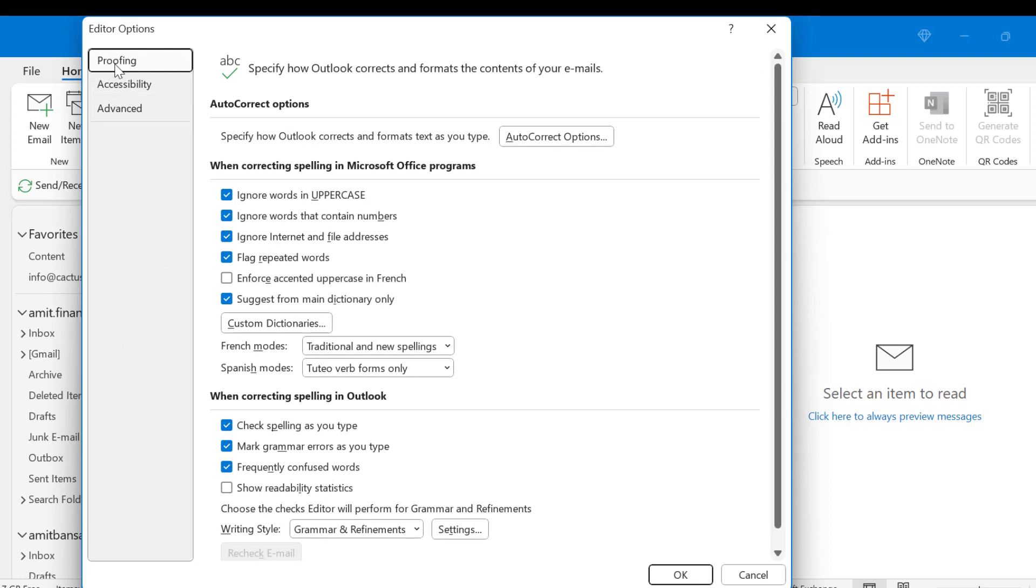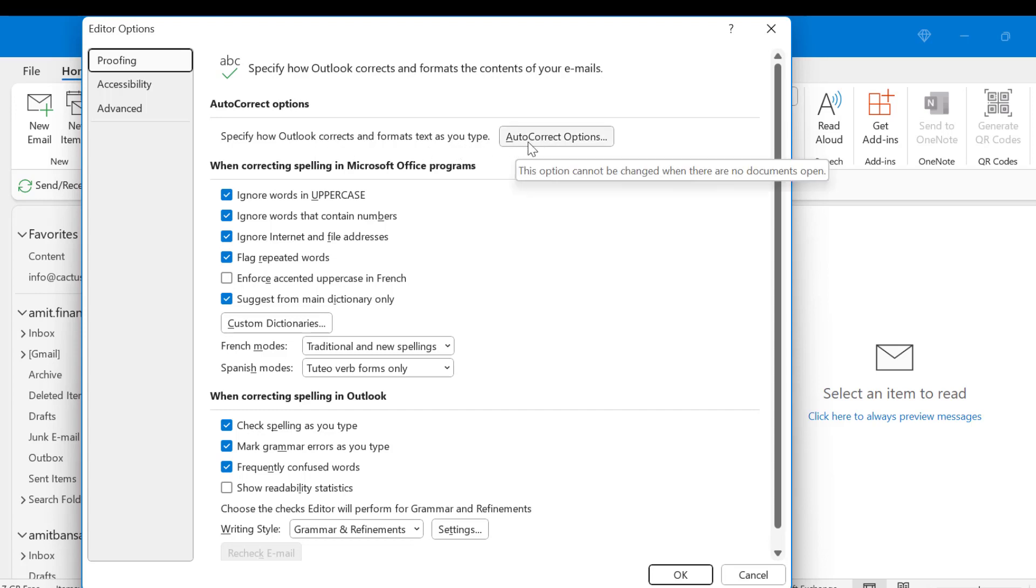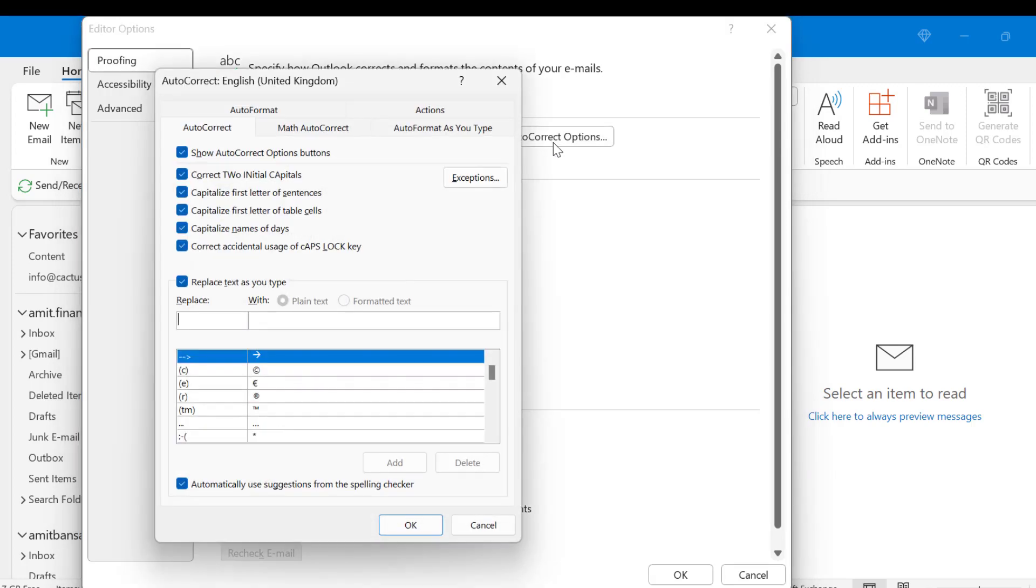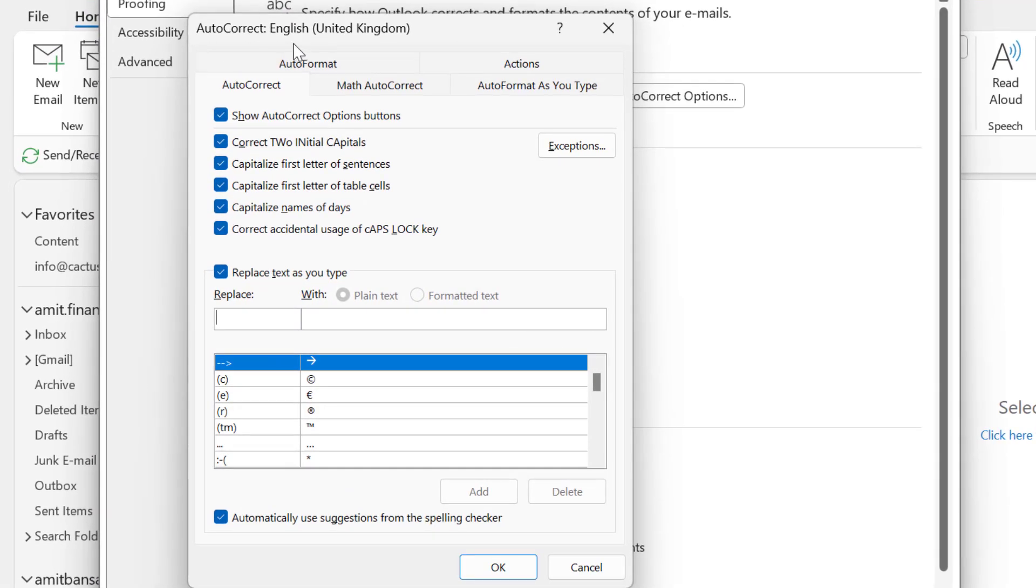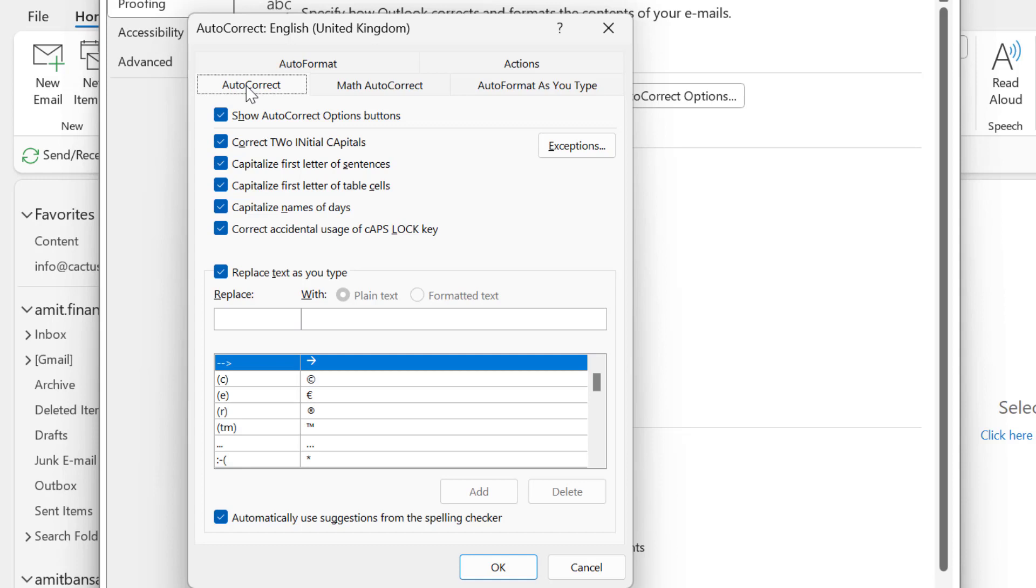Proofing is already by default selected. Now on the right side you will see autocorrect options. Specify how Outlook corrects and formats text as you type. Click on this autocorrect options. Now autocorrect options dialog box appears. If you look closely there are few options here but the autocorrect is by default selected.